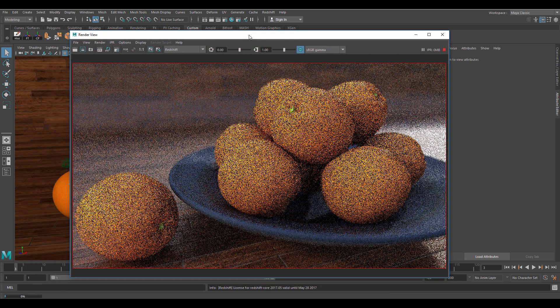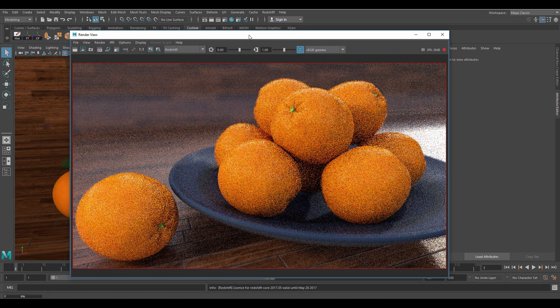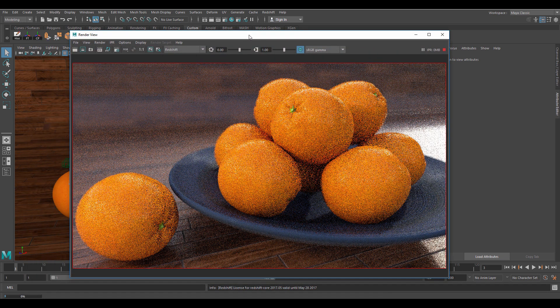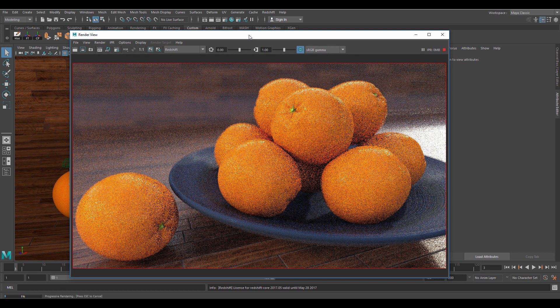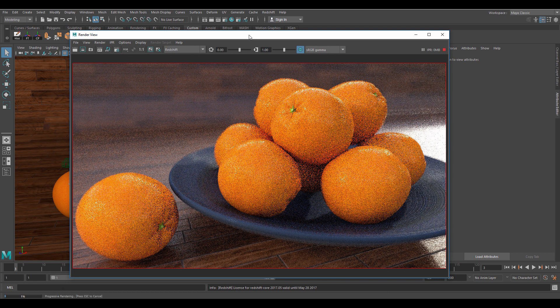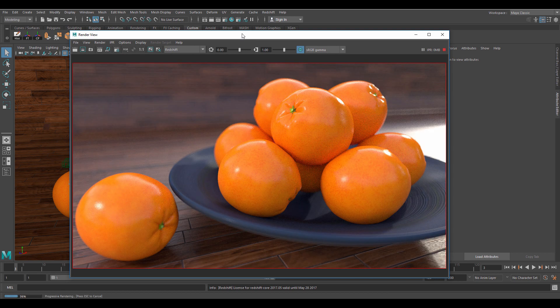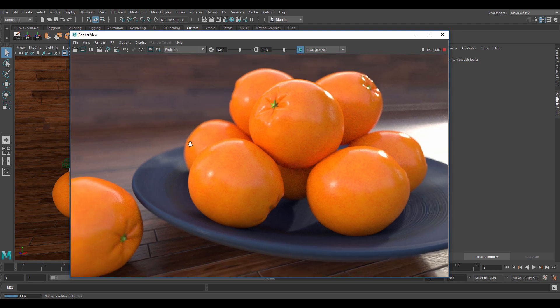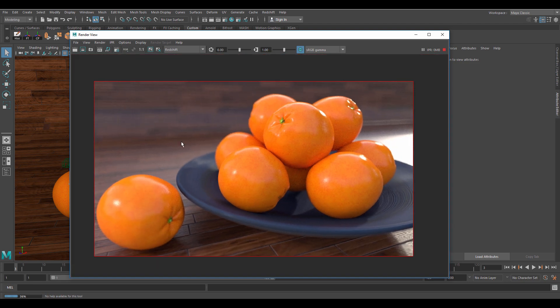Let's do an IPR rendering to see how they look without bump mapping. As you can see it doesn't look that realistic, more like smooth plastic. I'll render an area since we only want to be focusing on the oranges.